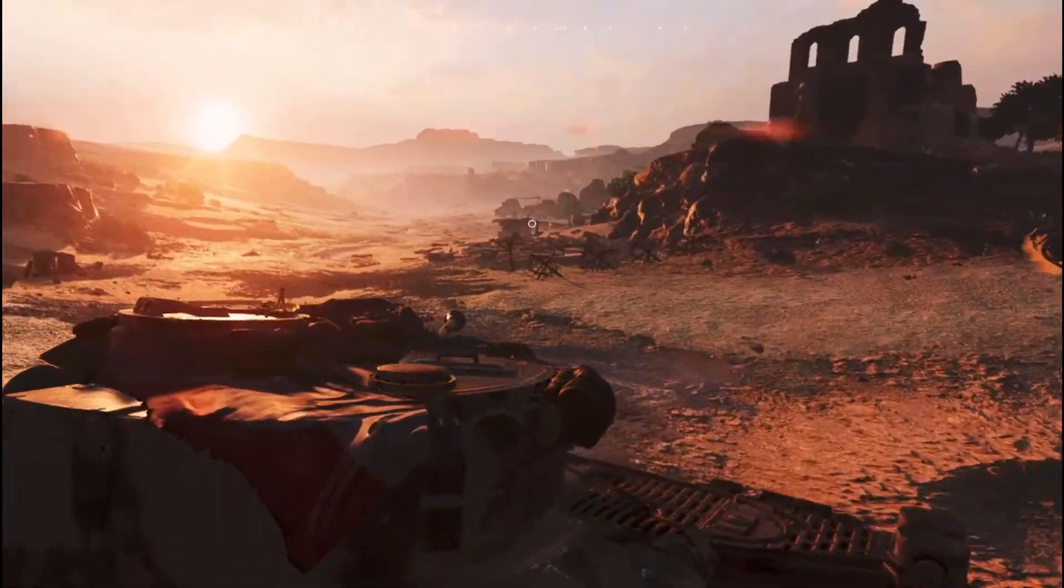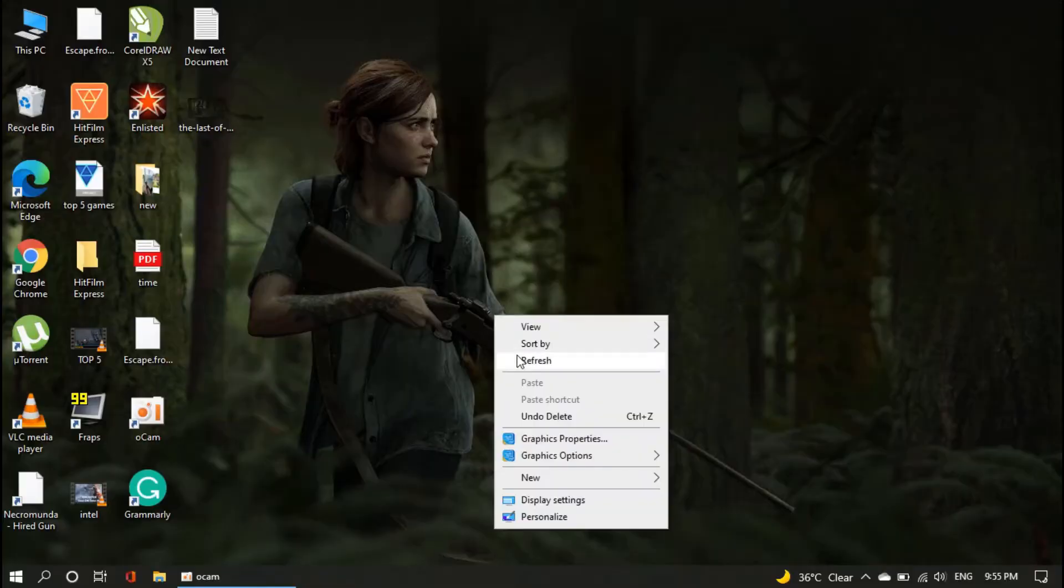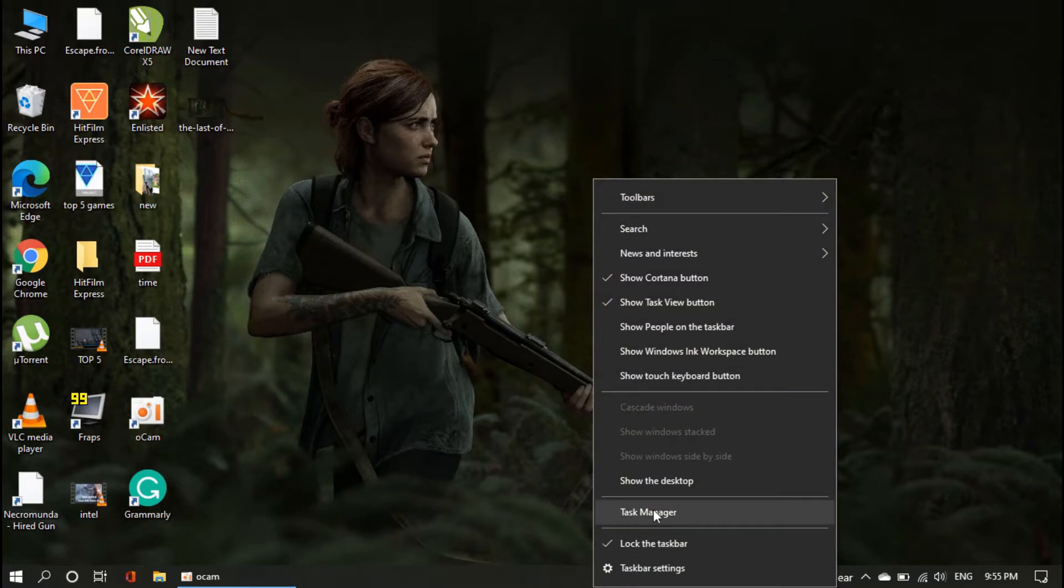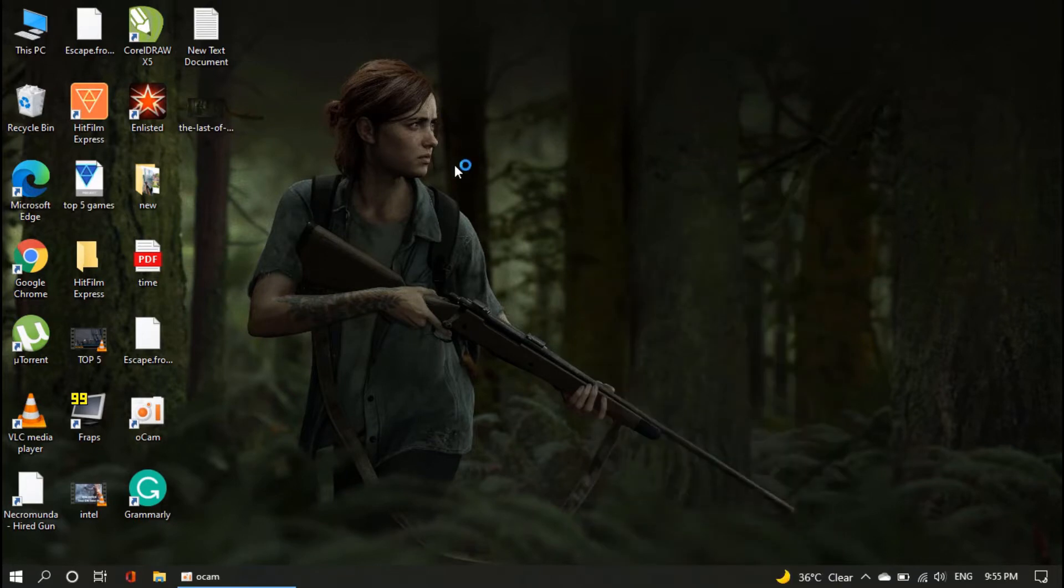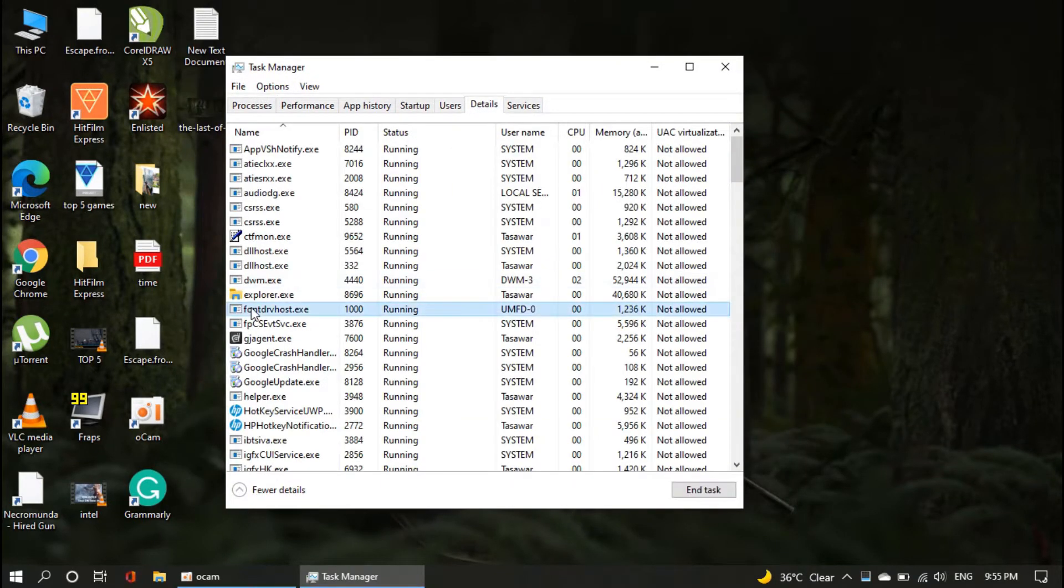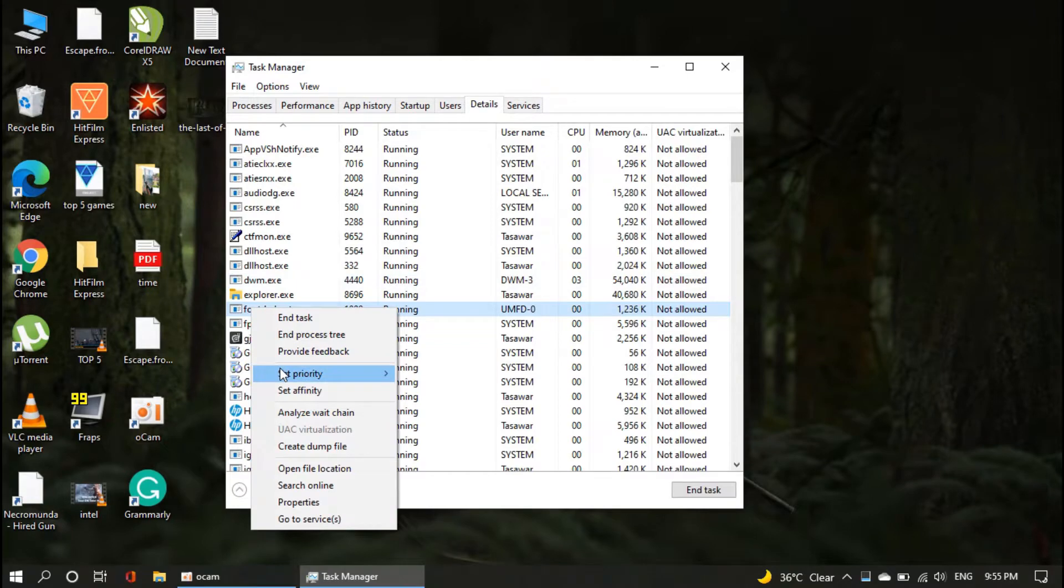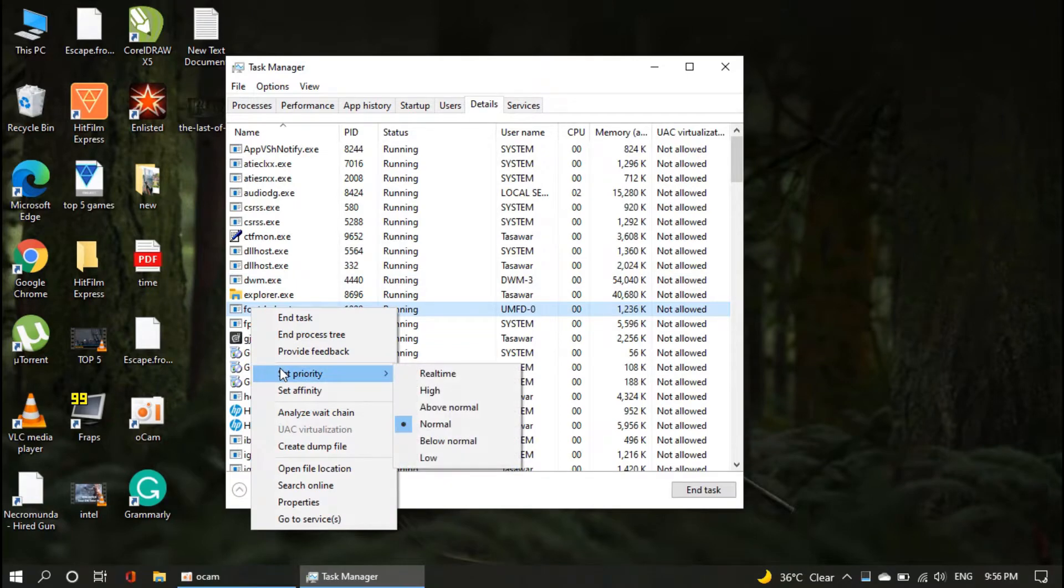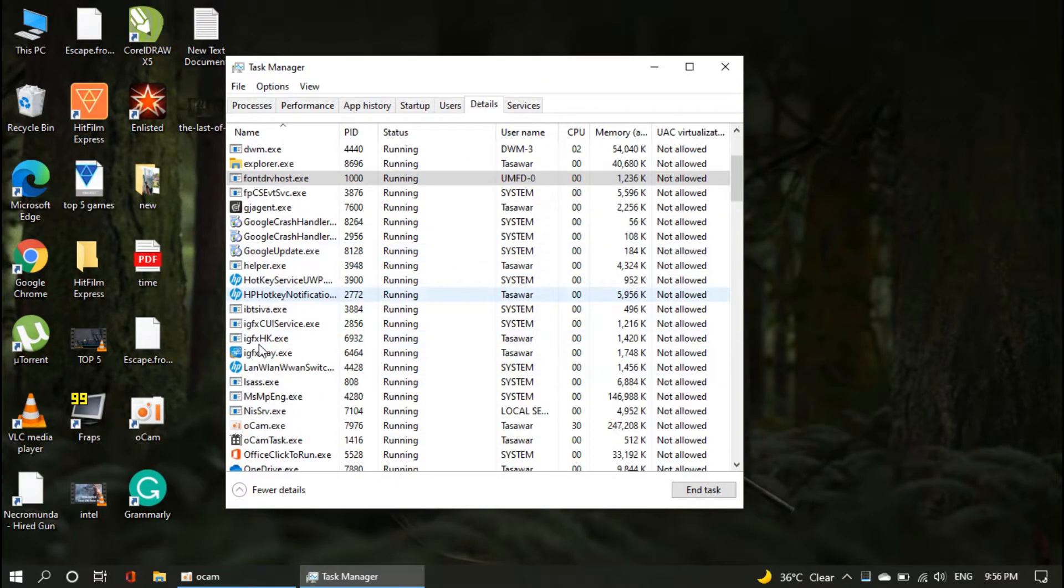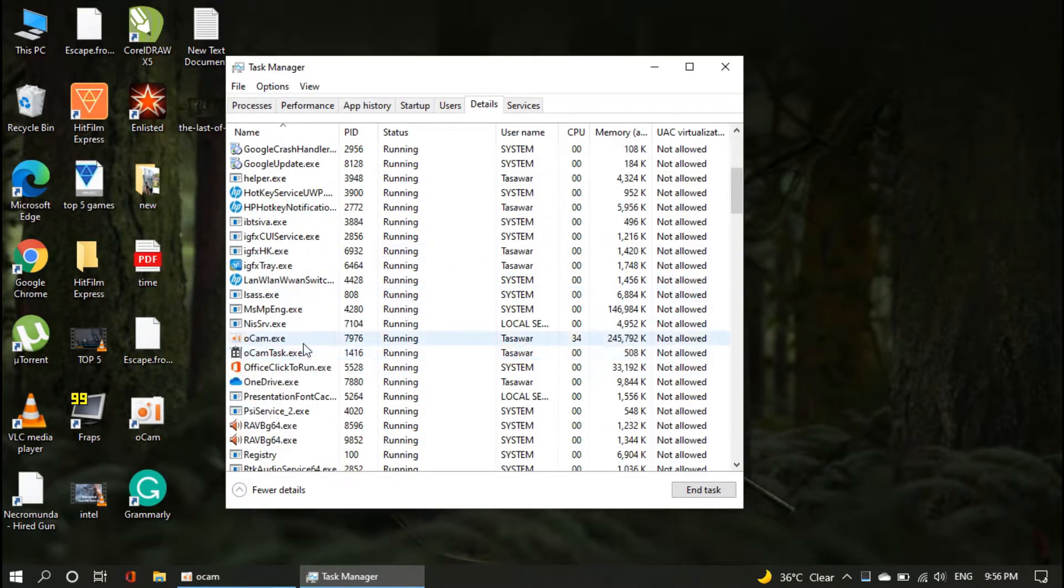In order to do that, right-click on the taskbar below, and run the task manager. After this, go to details. Find your game in the application list.